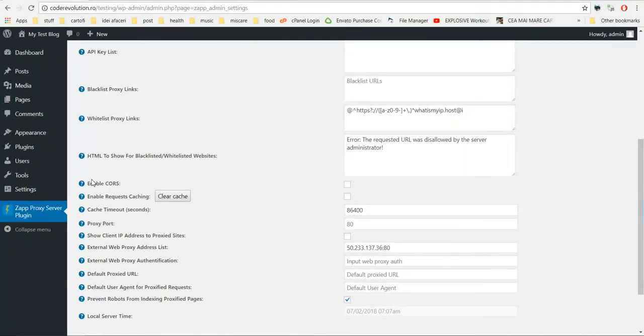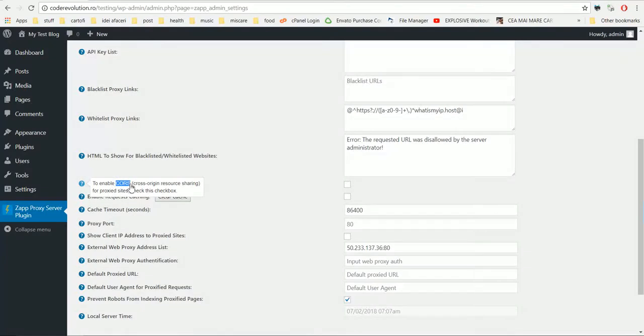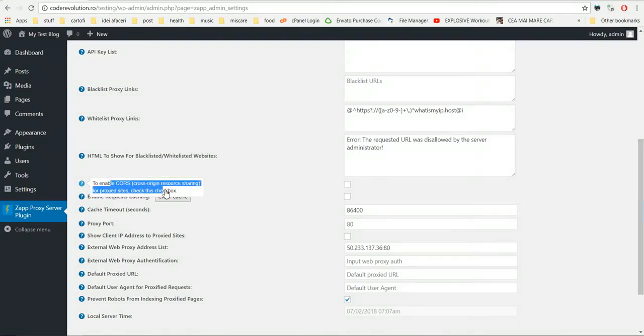Enable CORS. If you know what CORS is, then you can use it. If you don't know, you can leave it alone.